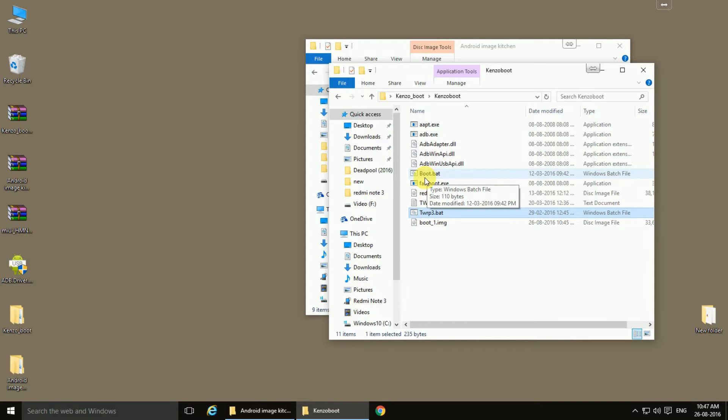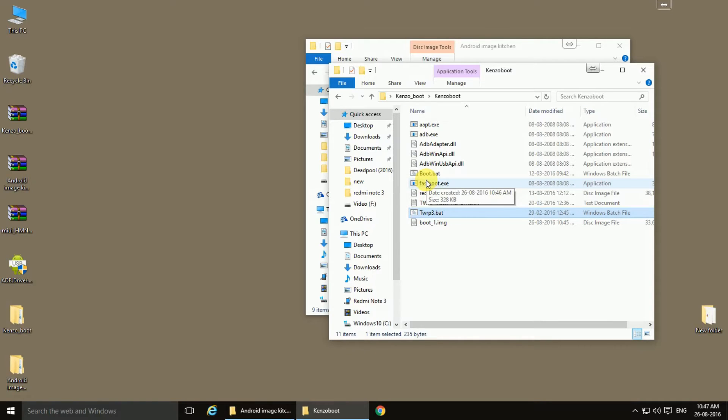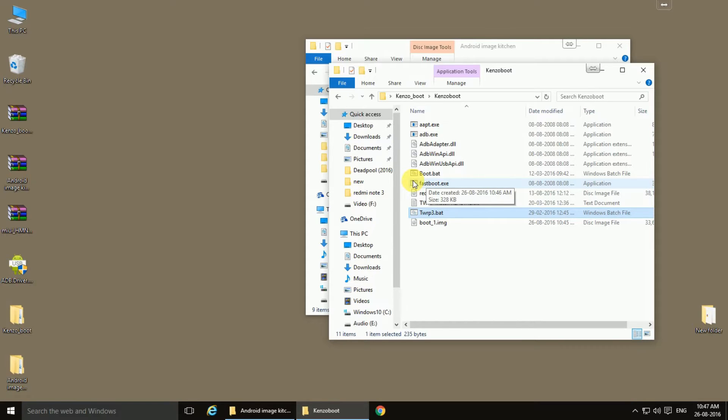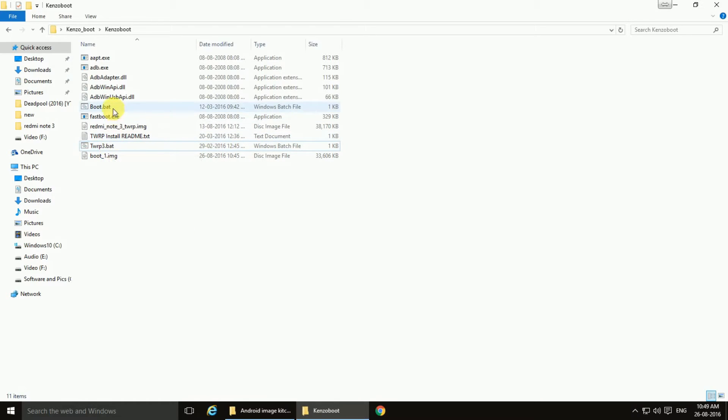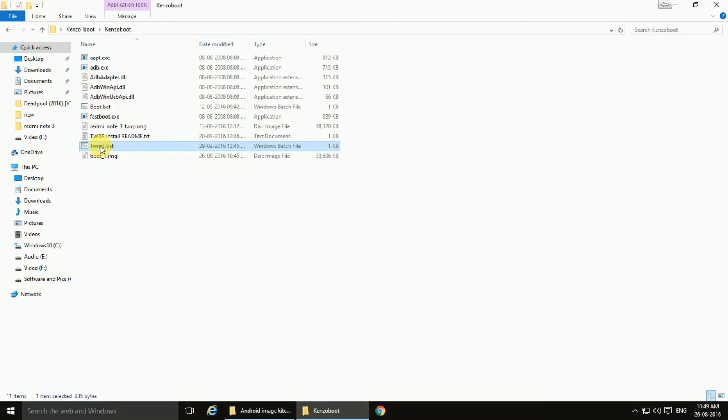So first of all, let's go to the fast boot mode. Power off your device. Now hold the volume down and power button of your device. A MIUI bunny will appear with caption as fast boot. So you are in fast boot mode. Now connect with USB cable.